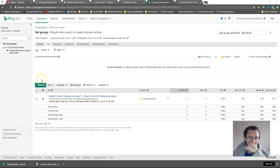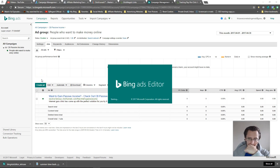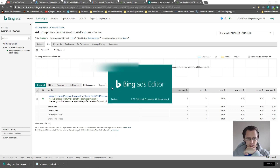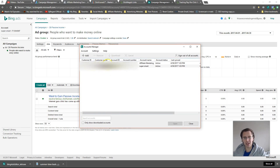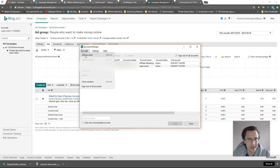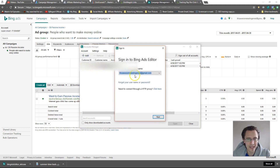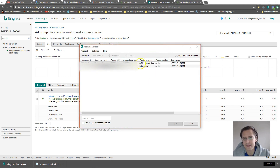Once you have it installed, it will open up and your first screen should look like this. You probably won't have any accounts there yet, so you'll need to click on Account, say Add Account, and put in your email and password — your account will be added, simple as that.